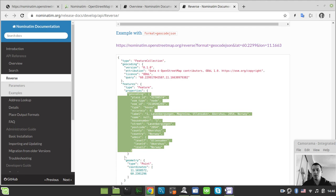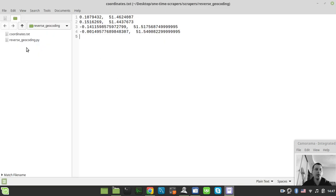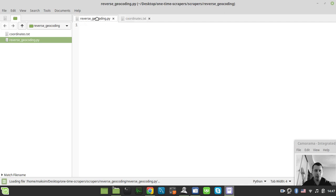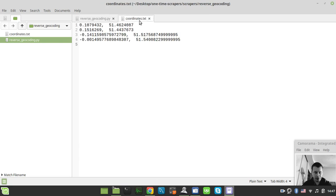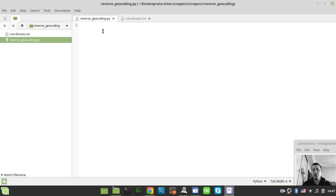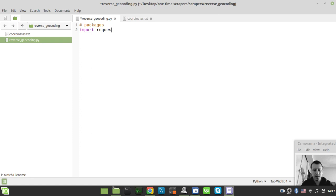Let's start writing some code. In the current working directory I have two files: reverse_geocoding.py, which contains the source code for our project, and coordinates.txt, which contains the latitude and longitude coordinates we're going to use as input. First we need to import some packages — we need to import requests and import json.